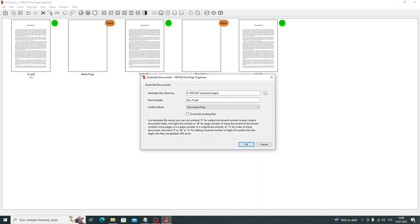The application overwrites existing files only if the corresponding checkbox is checked. After clicking OK, the documents will be merged.